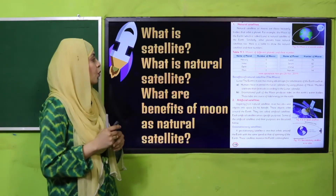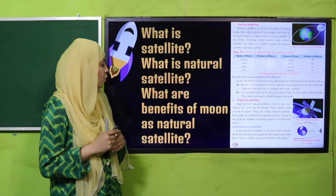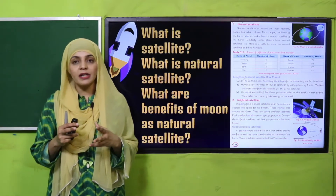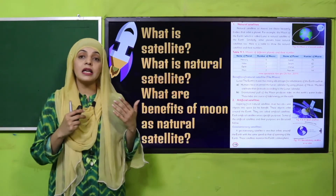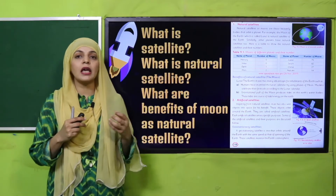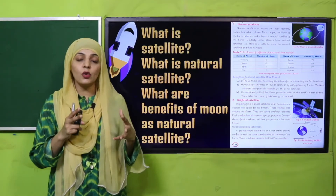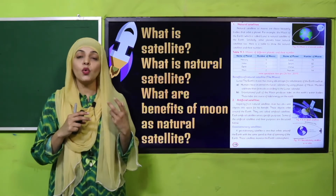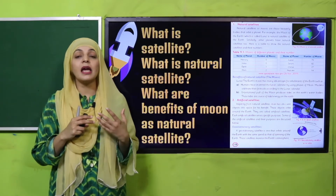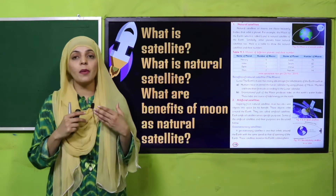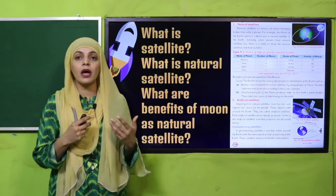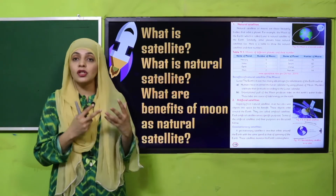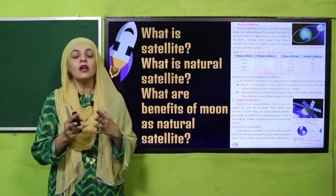What are the benefits of the moon as a natural satellite? The moon tells us about tides, the phases of the moon help us locate day and night, and it also helps us determine dates. In the Islamic calendar, we observe the moon to calculate Ramadan, Eid, and Hajj. These are the benefits of the moon as a natural satellite.